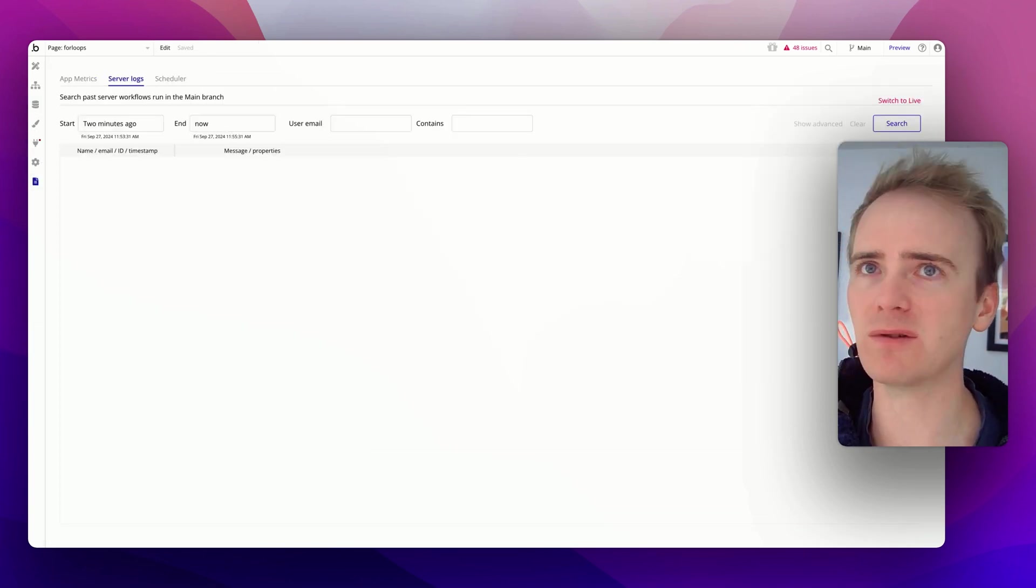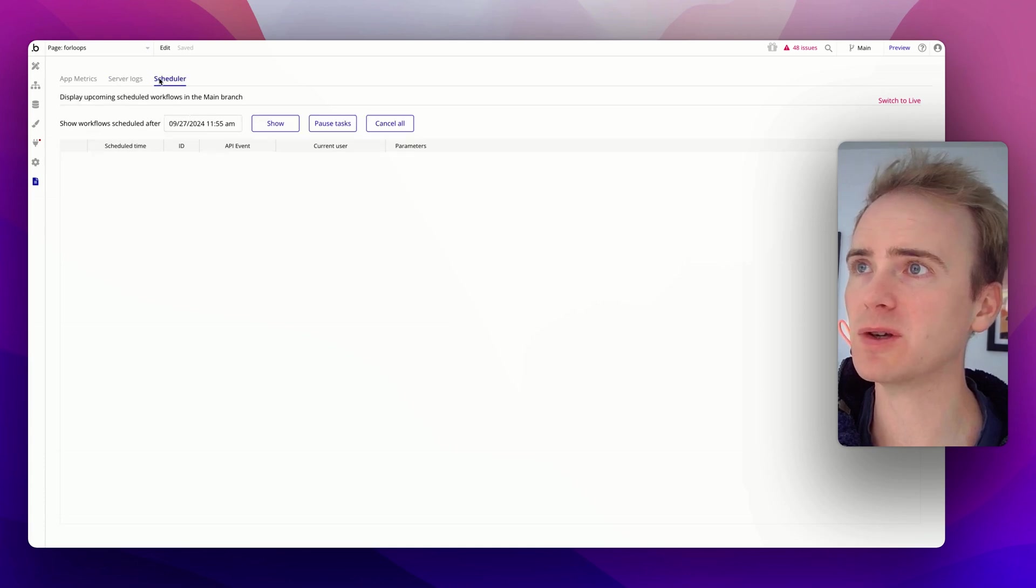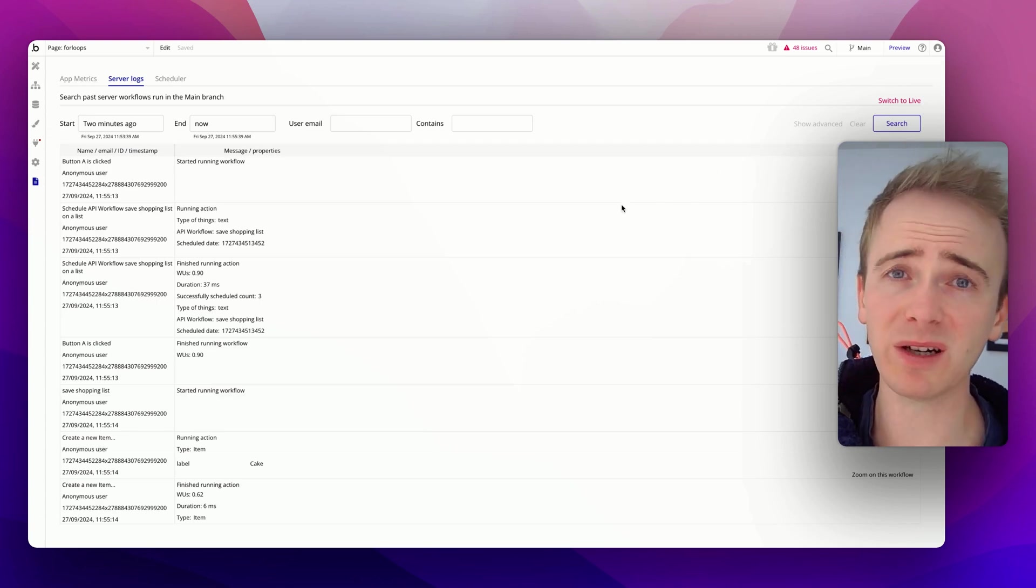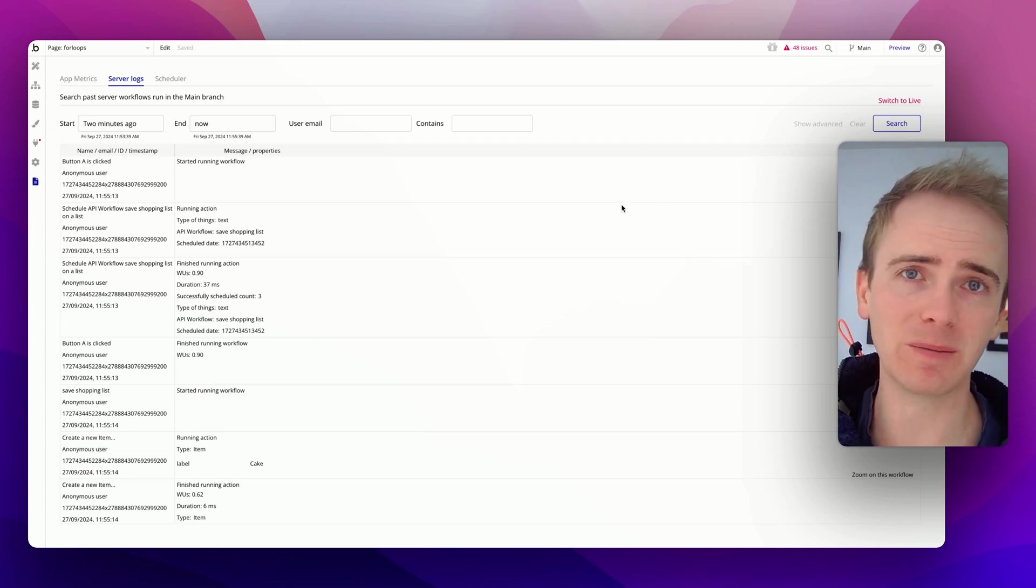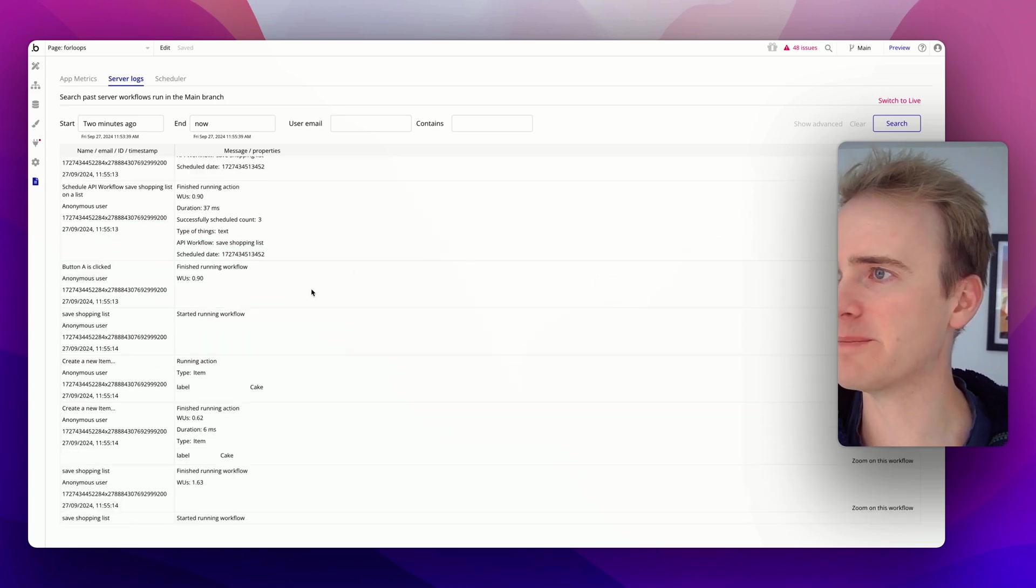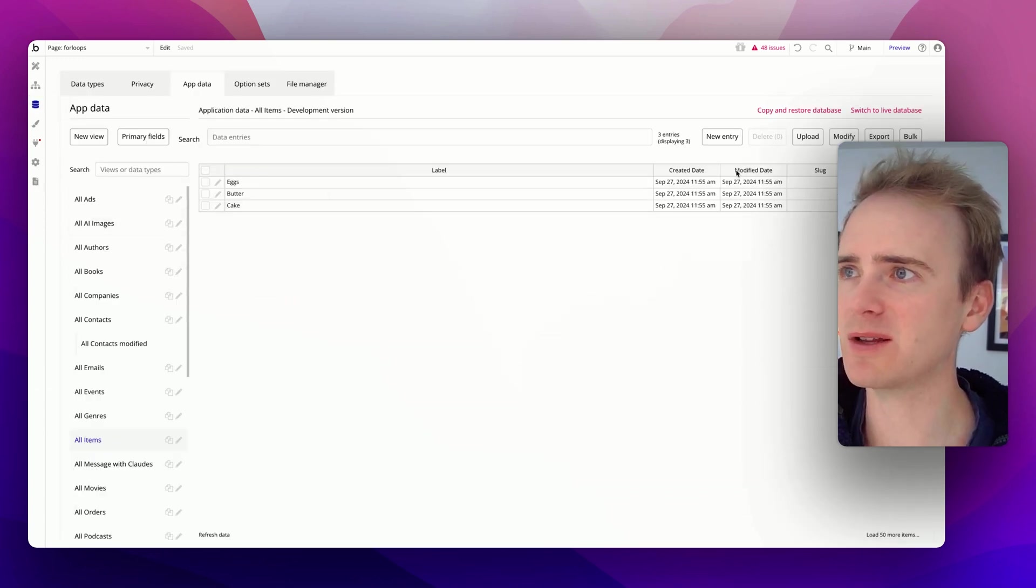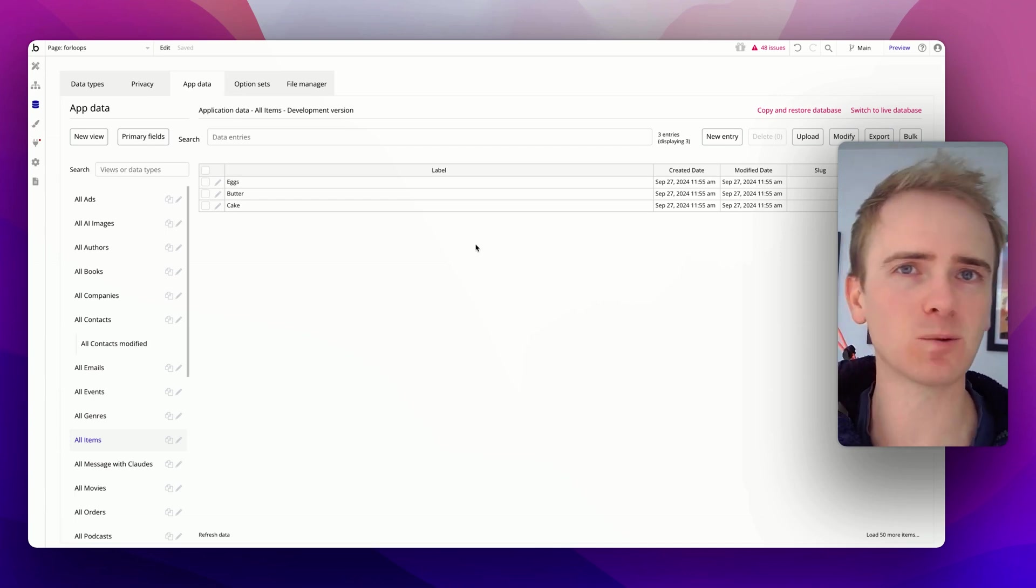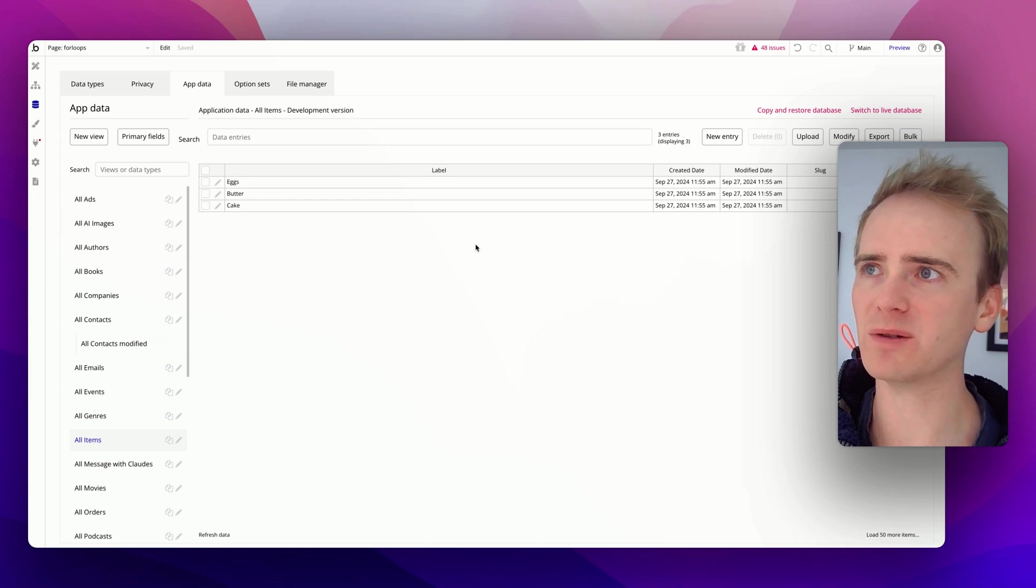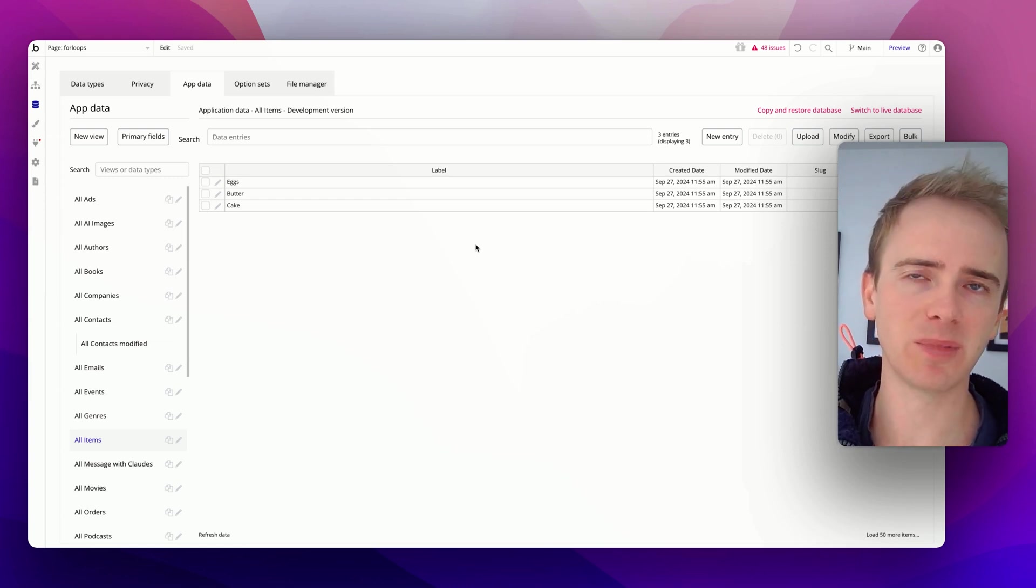You can go ahead and go into server logs, and if they're all queued up, you'll see them in here. If you need to debug a backend workflow, you can see it in here. It's much harder to debug and make sense, honestly in my opinion, a backend workflow than simply using the debug on the front-end. But you can see basically that an anonymous user has created an item called cake, and created an item called butter, eggs, etc. If we go into our items, we can see that it has worked. Our three items have been added as three separate lines in our item data type.